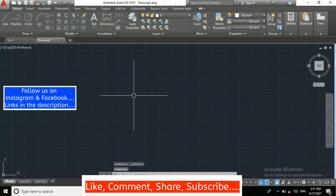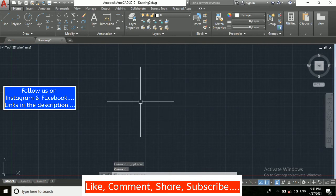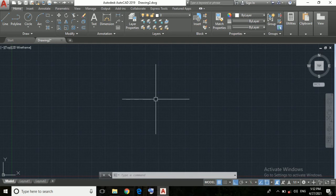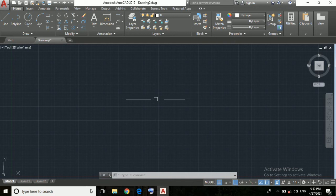So here now you can see our cursor size has been increased. Friends, in this video we have seen how to do AutoCAD cursor settings. Thank you friends for watching this video, like, share and comment for this video and subscribe my channel. Thank you.